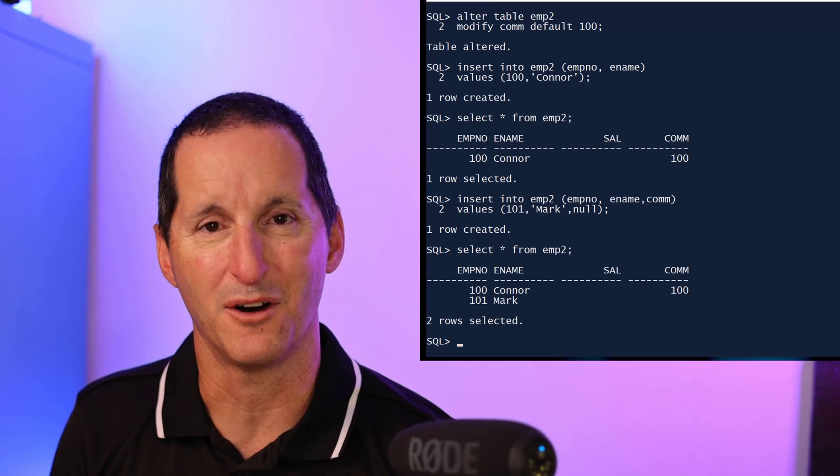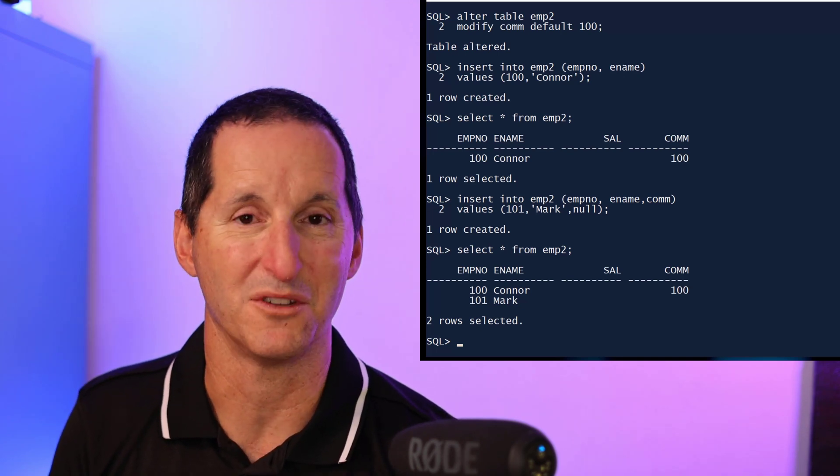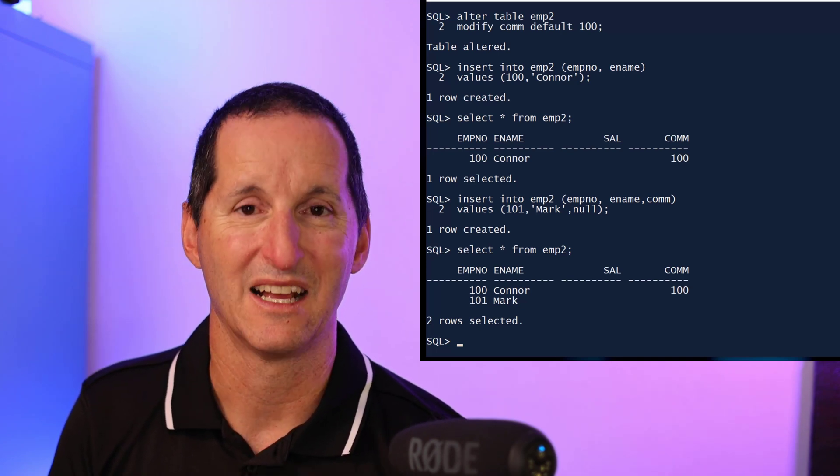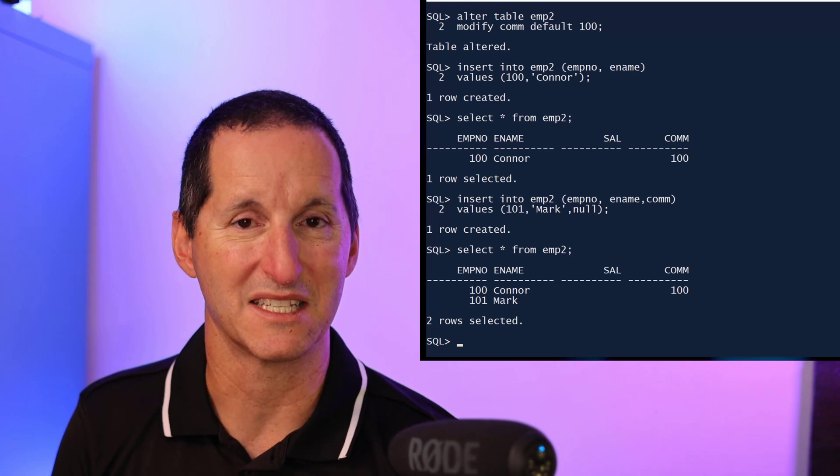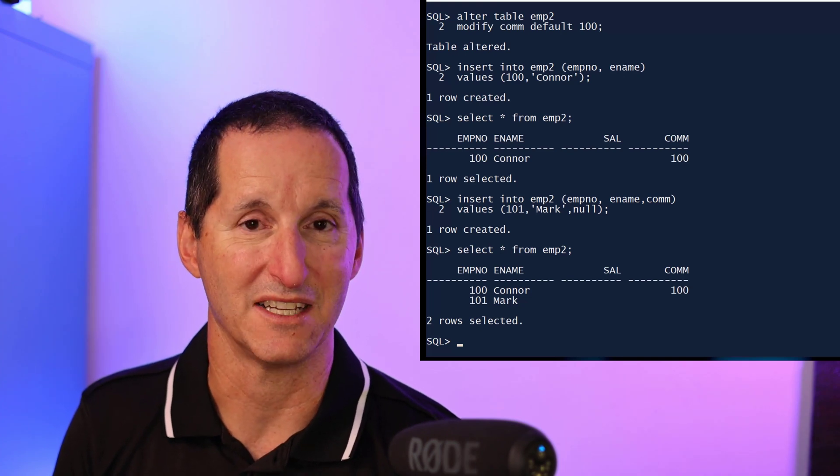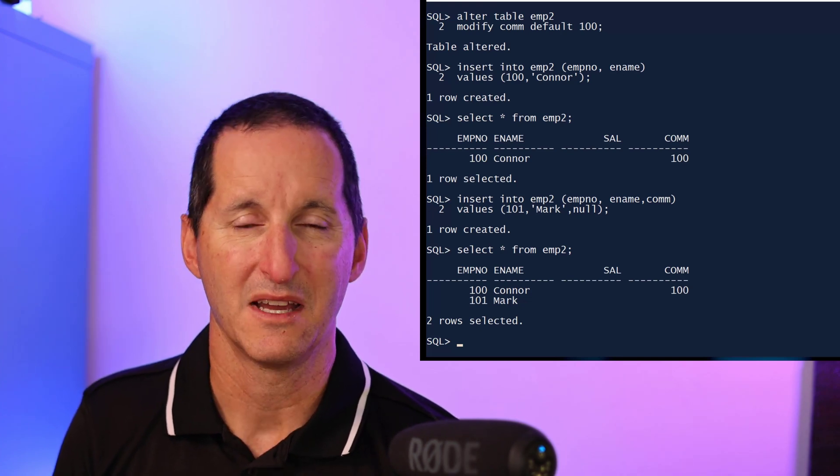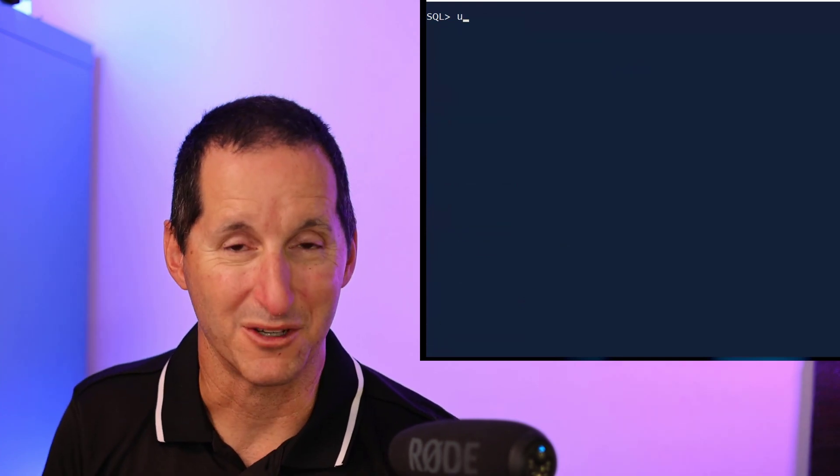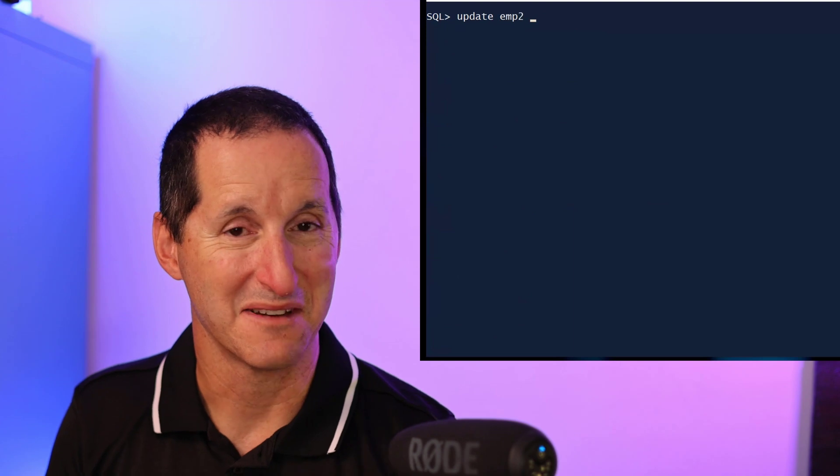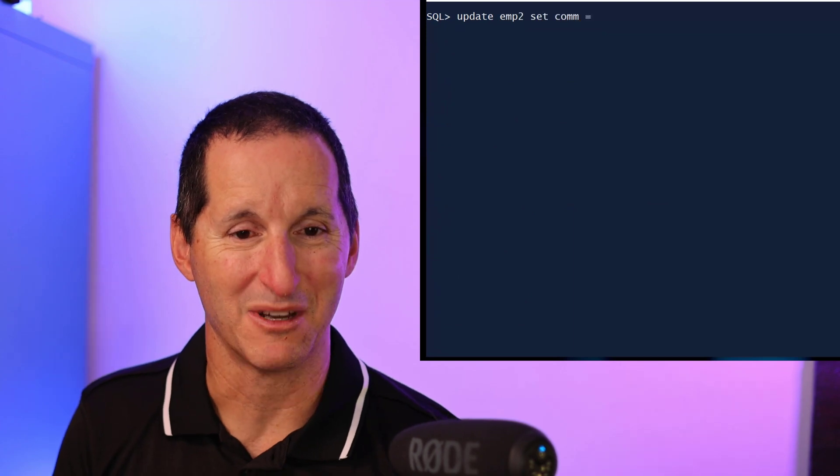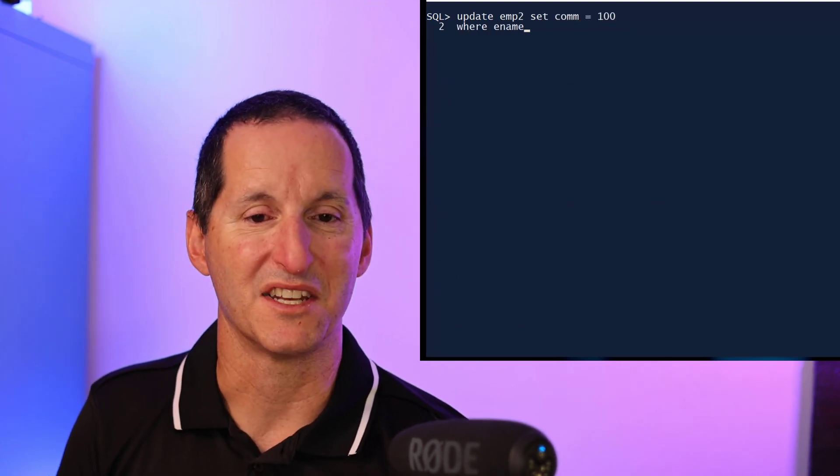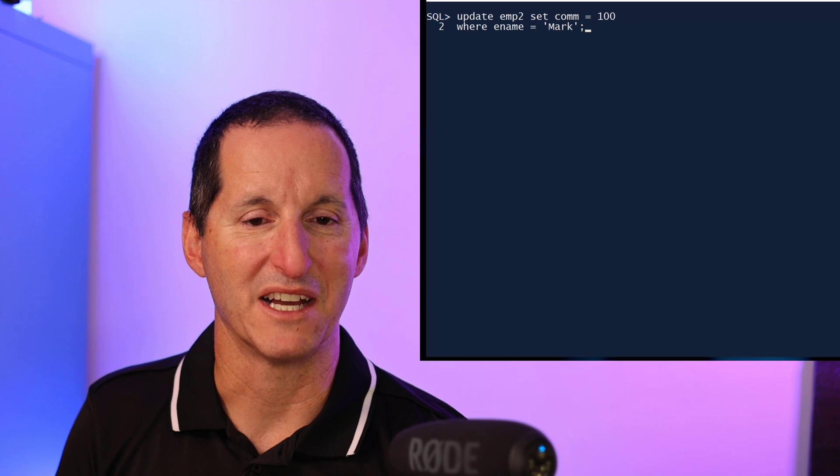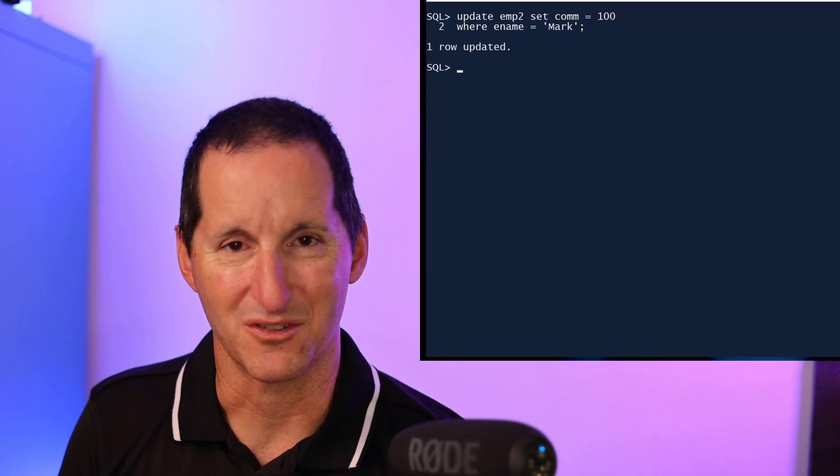Very often that's not the case. We want to say if I've nominated a default, I don't care what you try to put in there, then that default must take place if you try to insert a null. Now one option we can do is just have a manual fix up. We can actually go and update the table and say whenever there's a null, go update it and set the commission to 100.